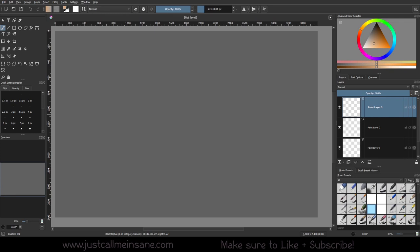Hey everybody, welcome back to another Krita tutorial. Today we're going to be going over comic balloons in Krita.